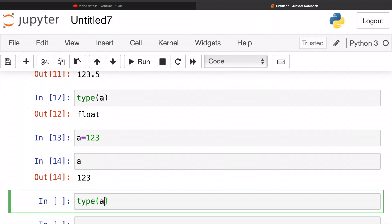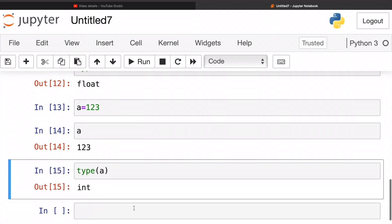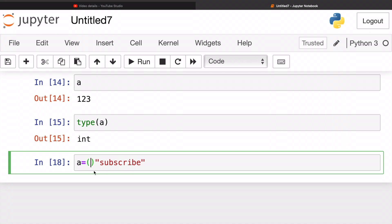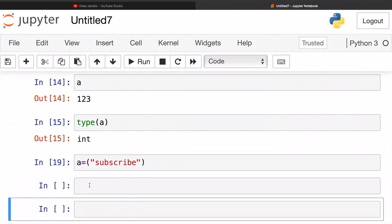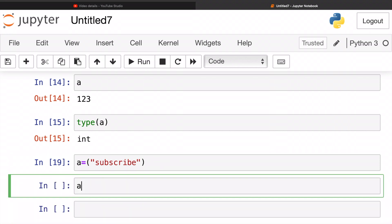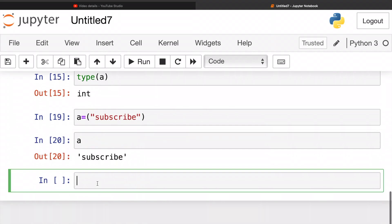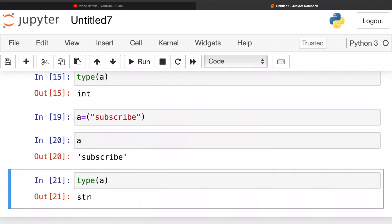Let's try 'a' is equal to 'subscribe' with quotations. All right, let's run. 'a' - subscribe. Let's try check the type. String, that's right.